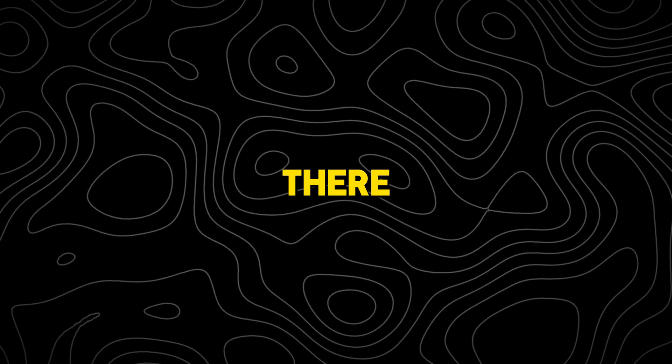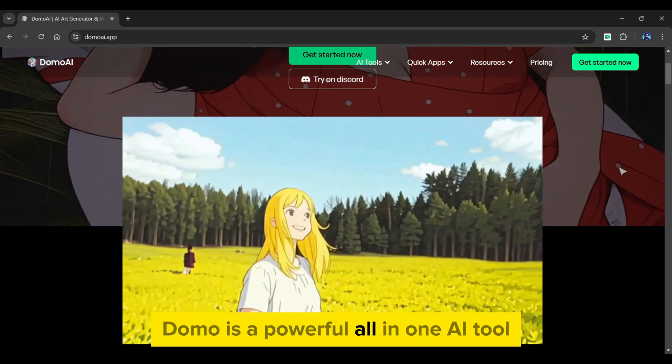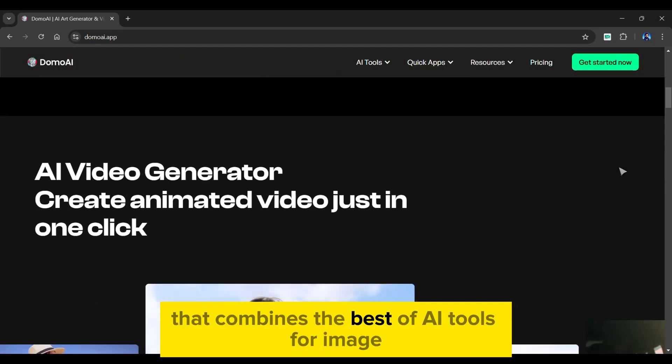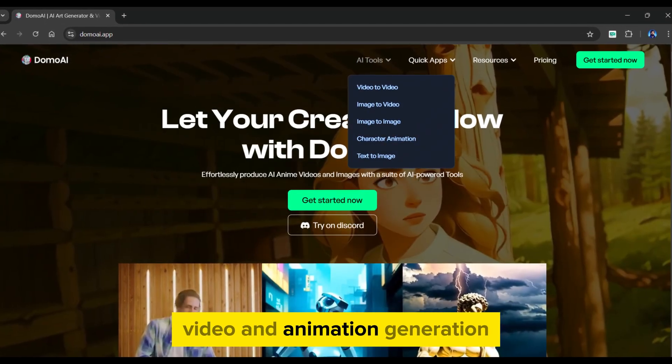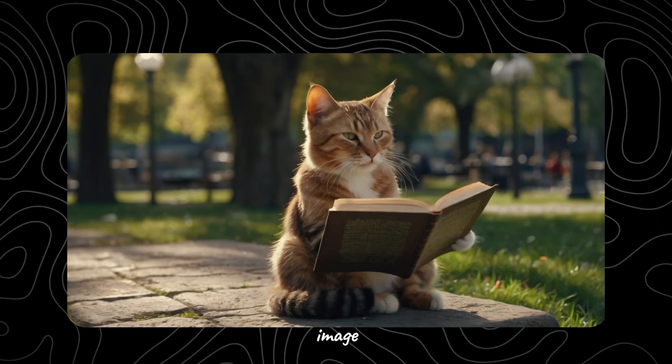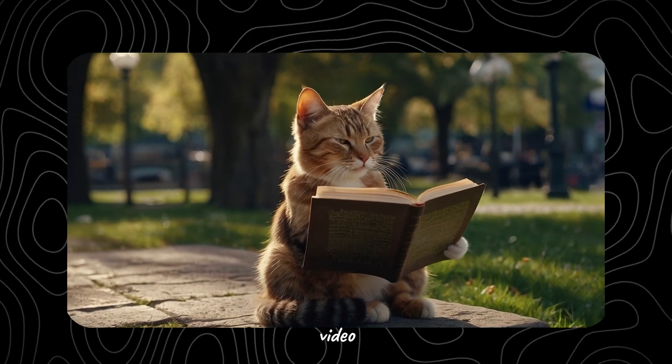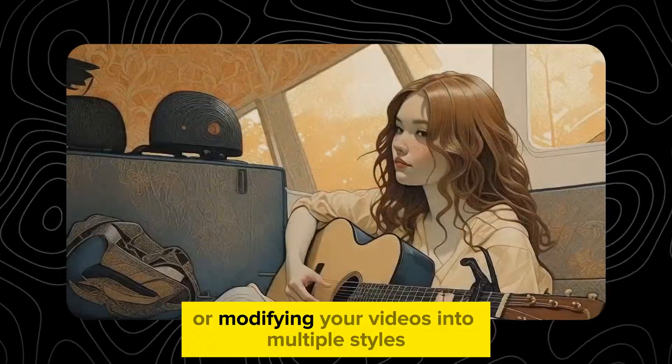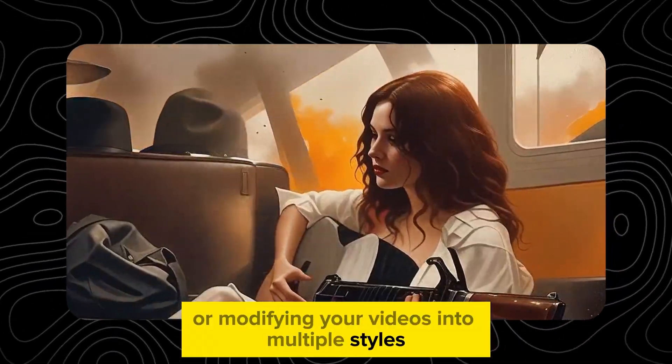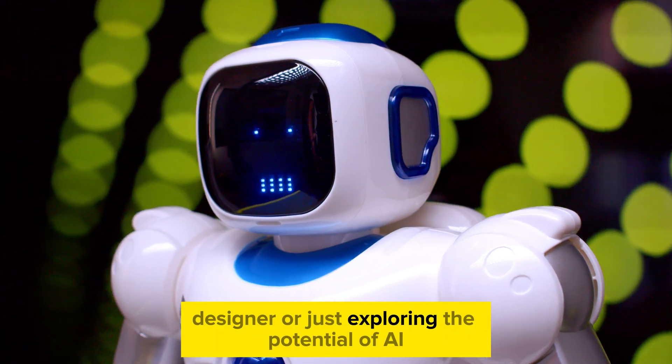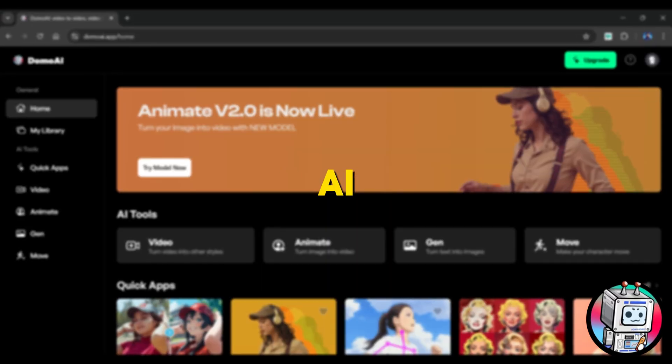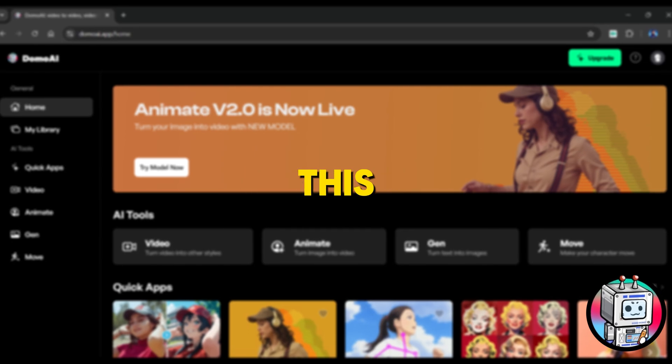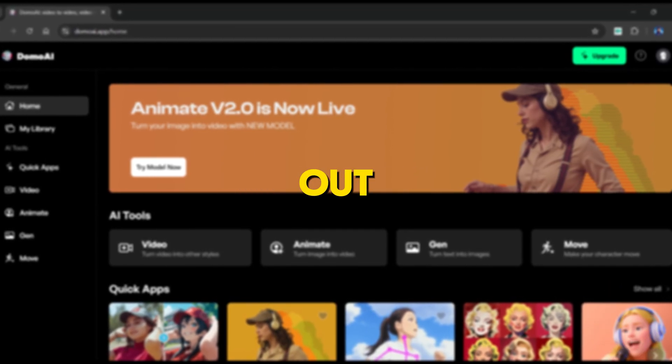So there you have it. Domo is a powerful all-in-one AI tool that combines the best of AI tools for image, video, and animation generation. From converting static images to dynamic animations, or modifying your videos into multiple styles. Whether you're a content creator, designer, or just exploring the potential of AI, Domo AI has something for everyone, and this tool is definitely worth trying out.